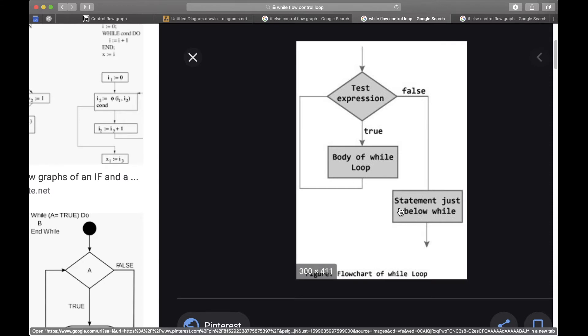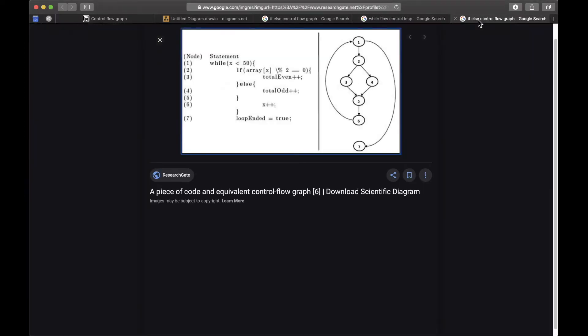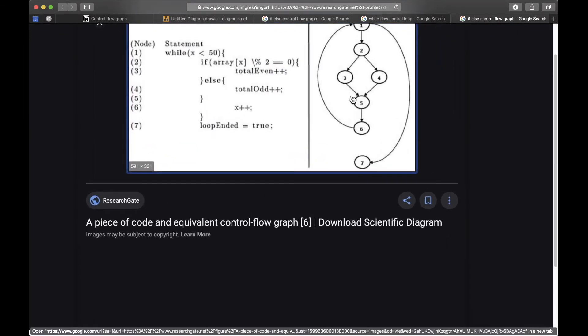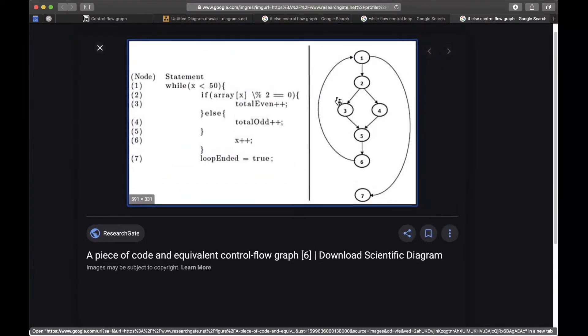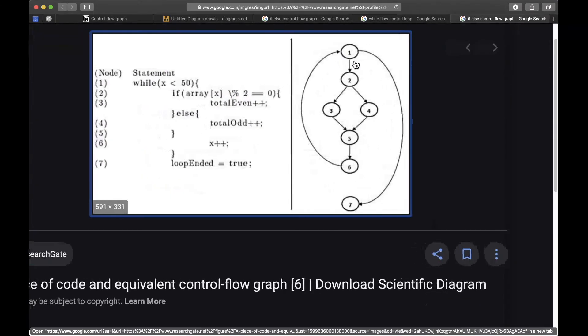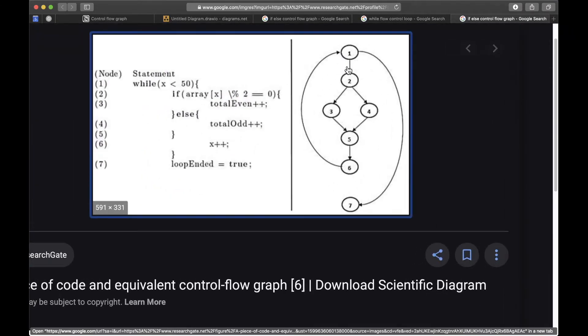So this is an example of how a piece of code is represented by a control flow graph. First of all, we have a statement or a condition in the while loop that is represented by this one node. Then what you have is an if check, an if condition which is represented by node two.